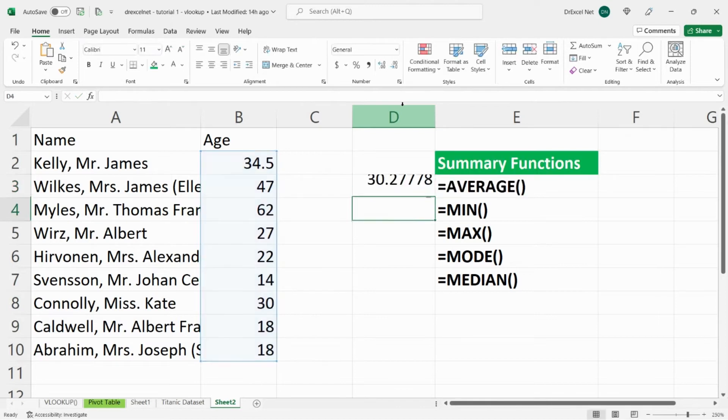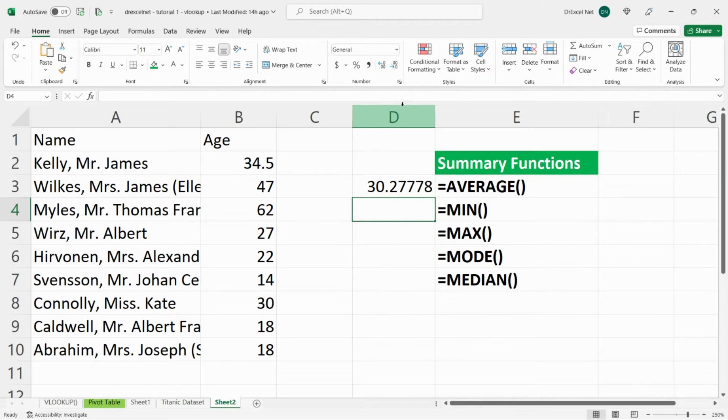close bracket, hit enter, and we can see that the average age of the individuals in the table here is about 30 years of age.